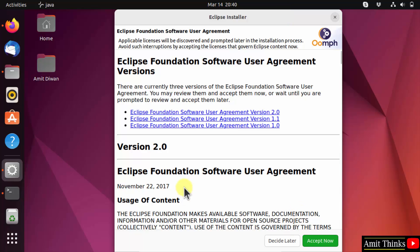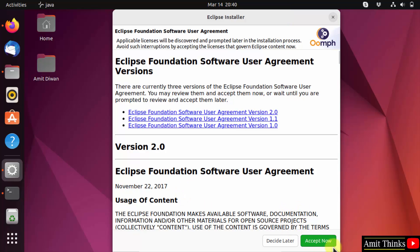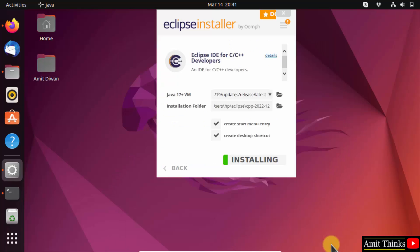Now accept the license agreement and click 'Accept Now'. Now the installation has started — let's wait.